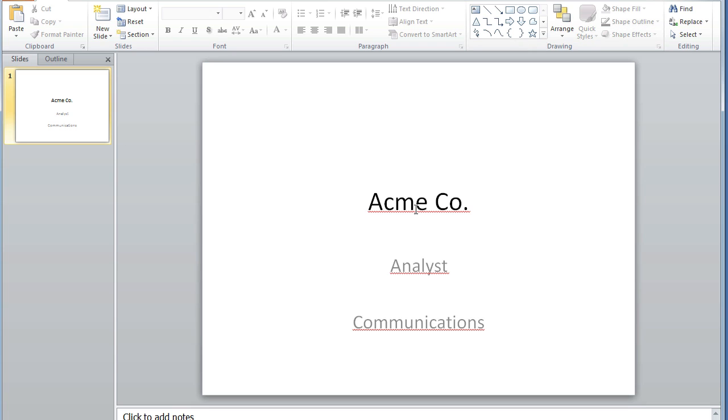And that is how you tag a Microsoft PowerPoint document. Thank you.